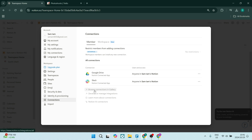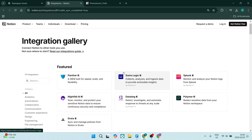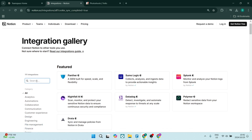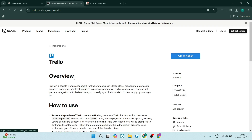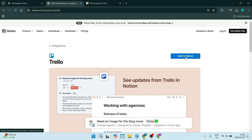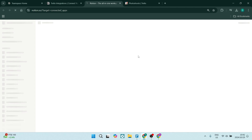Just at the bottom you'll see Browse Connections in Gallery. This will take you to Notion's marketplace essentially. From here we are going to look for Trello, and if we can't find it on the left-hand side we are going to type in Trello. You'll find it in your search results and simply on the right you're going to click Add to Notion, and from this page you'll be redirected back to your Notion account.